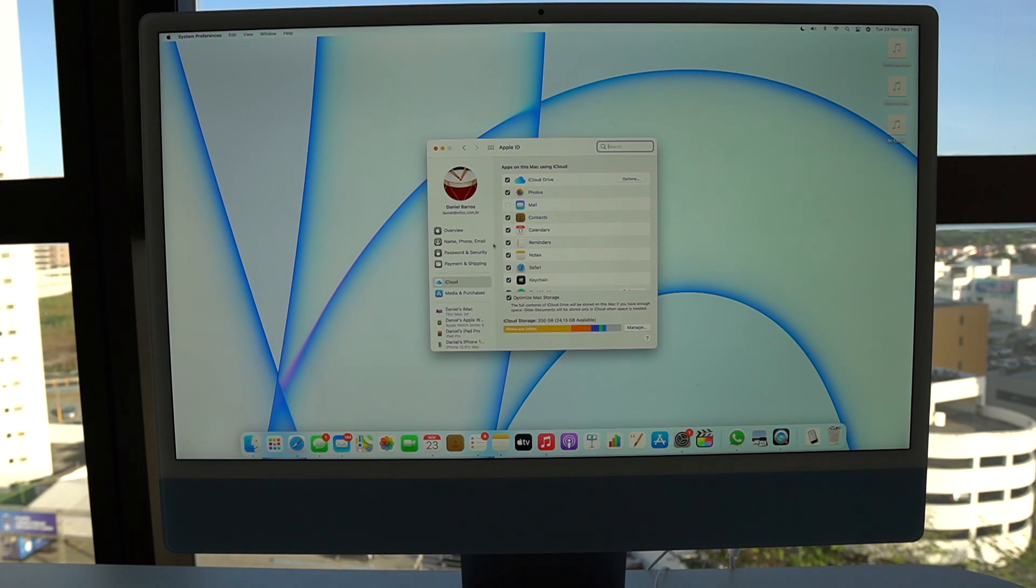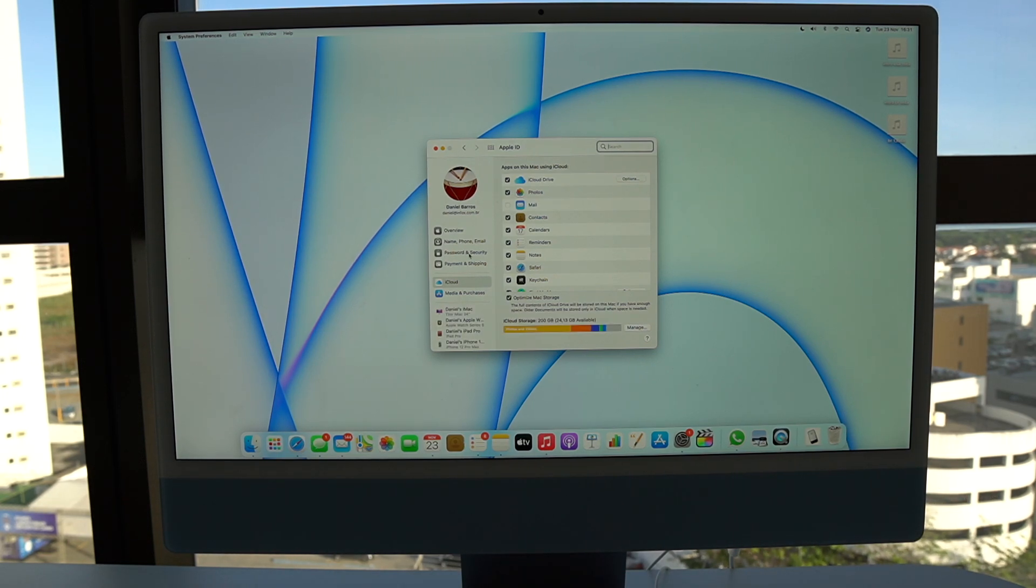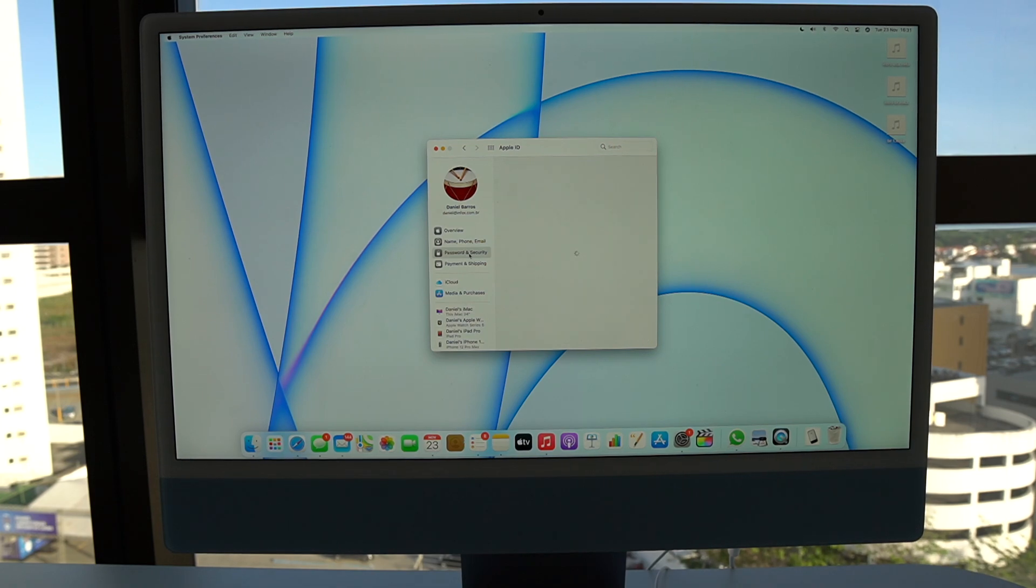Then you're going to click on password and security, that very same option we clicked on the iPhone. Let it load.